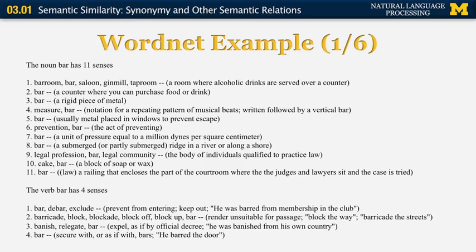Let's look at some examples from WordNet. The word 'bar' as a noun has 11 senses. The first sense groups together barroom, bar, saloon, gin mill, and taproom — a room where alcoholic drinks are served over a counter. The second sense is the actual counter where you can purchase food or drink. The third sense is a rigid piece of metal, for example an iron bar. The fourth sense is measure in music — a notation for a repeating pattern of musical beats written followed by a vertical bar.